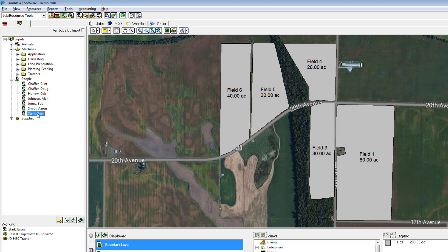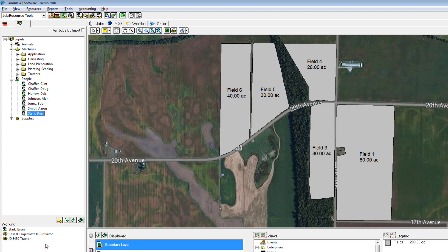Any of these inputs is completely optional, so if I did not want to track a person in my field operation I don't have to. It is really up to you how detailed of records you want in your software, but in my example I'm going all out and selecting all my machines and all my people that were used in this tillage operation.